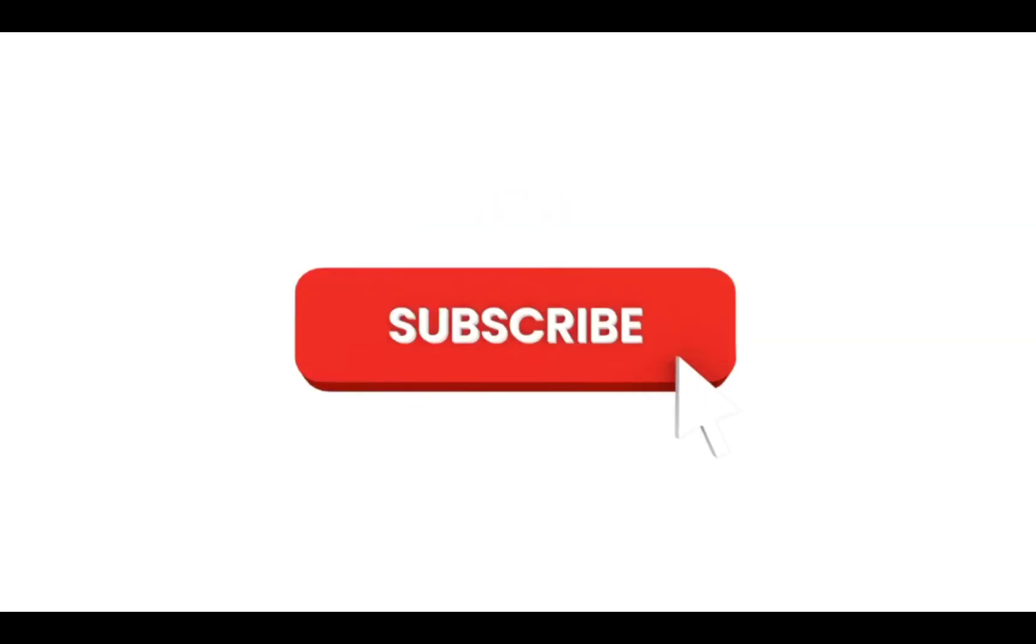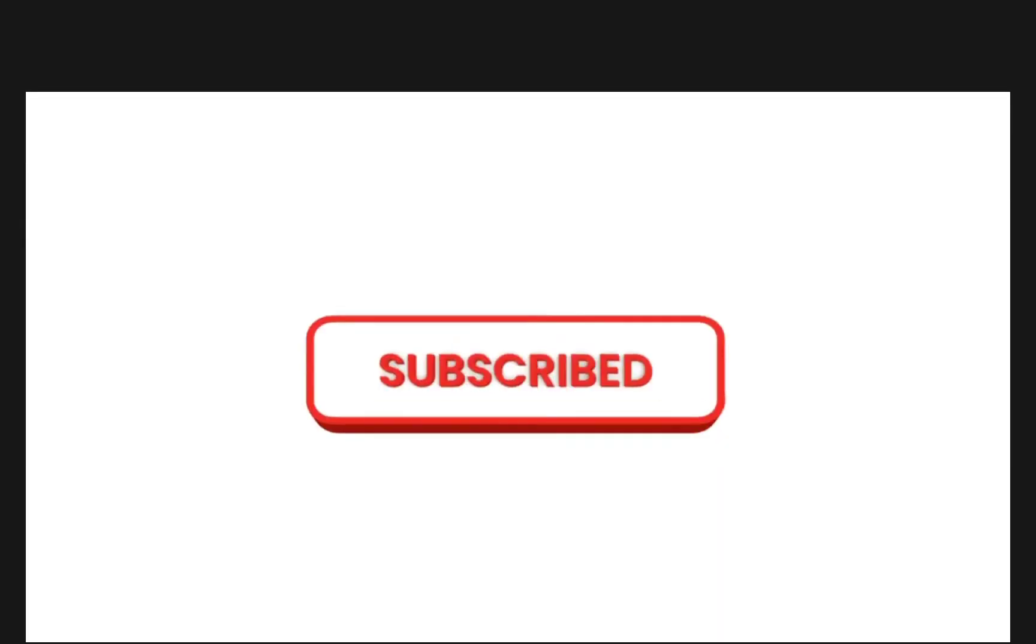But first, can you please hit that like and subscribe button. Thanks.